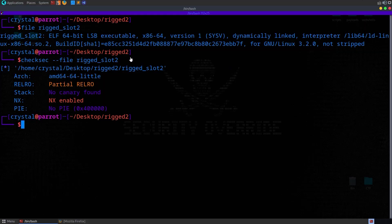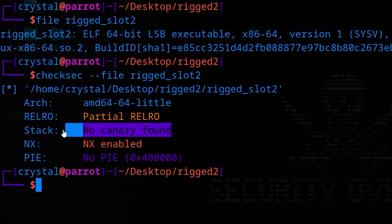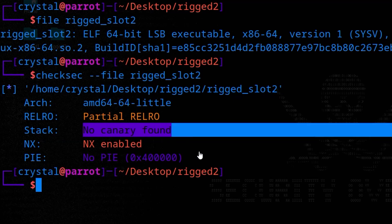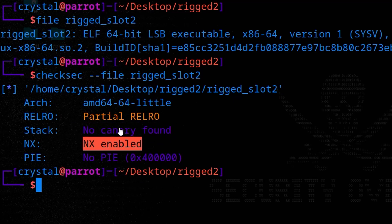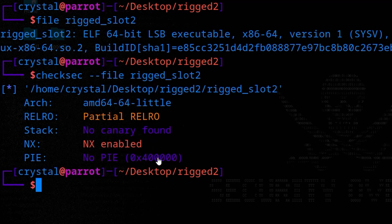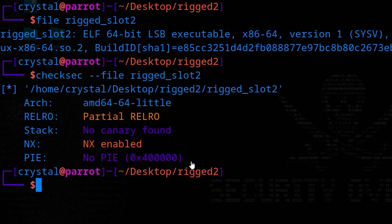I've already checked the file type and looked at the binary protections enabled, which can give us clues about the pwn challenge. There are no canaries on the stack, meaning we can overflow the buffer without triggering a stack smashing detected message — a hint there might be a buffer overflow. NX is enabled so we can't execute shellcode injected onto the stack. We also want to know whether PIE is enabled, since that affects whether addresses are fixed or whether we'd need to leak them for a return-to-libc attack.